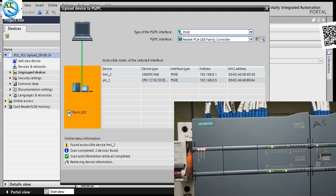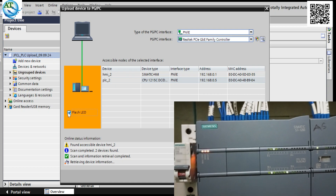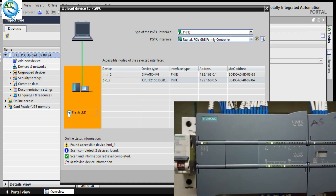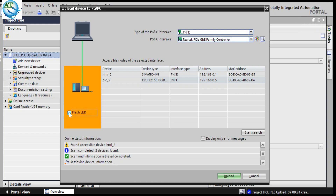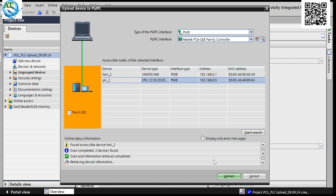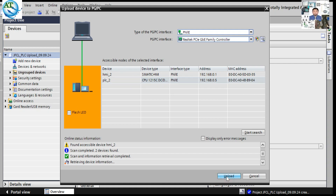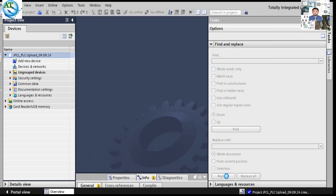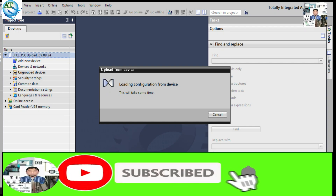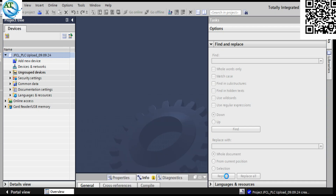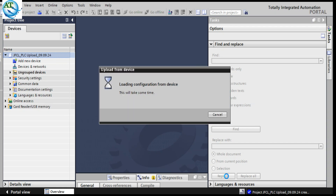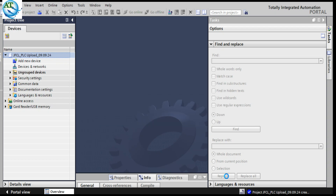You can see the PLC is flashing, which means our communication is confirmed okay. So after checking this communication — in this way you can check that the software on the laptop is connected or not. Then you can press the upload button. Now I press the upload button to upload the program from PLC to our laptop. Press upload. Then the program will be uploading. You can see 'loading configuration from device.' Now all the backup is completed — backup is completed.